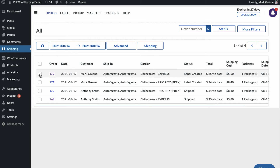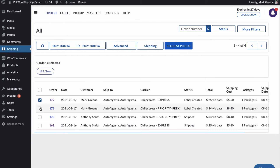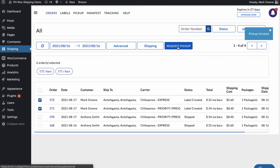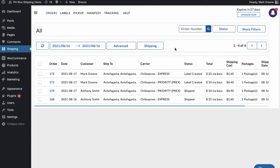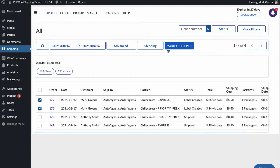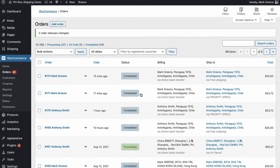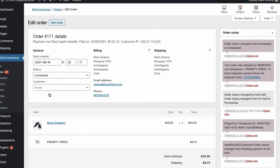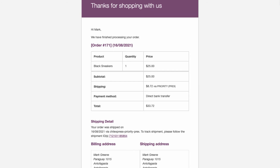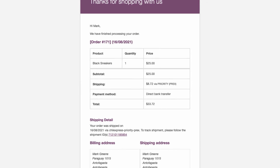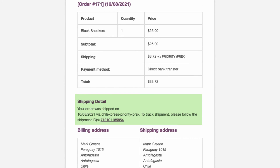Now initiate the pickup request for all the orders. Once your packages are ready, mark the orders as shipped. This automatically marks the WooCommerce orders as completed and adds Chill Express tracking details to WooCommerce orders.